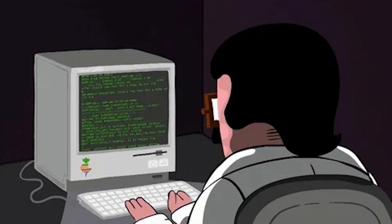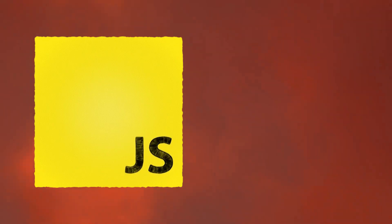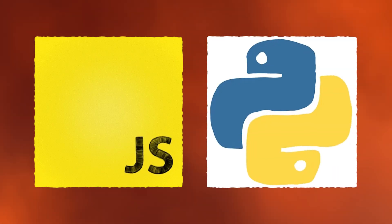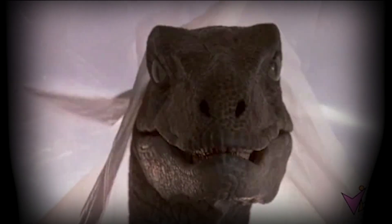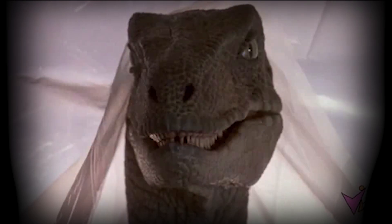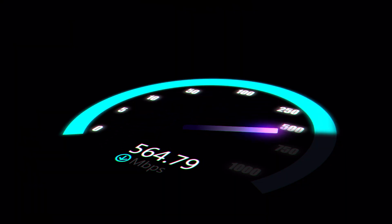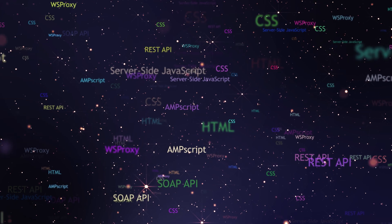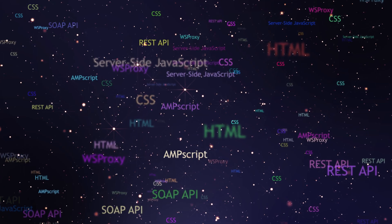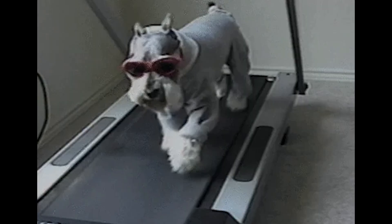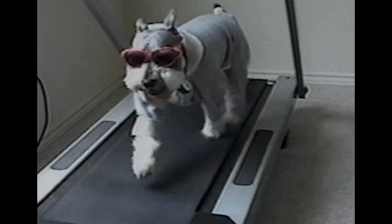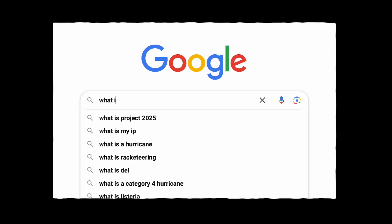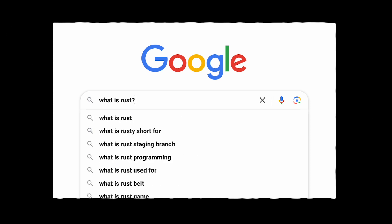And just when you think you've mastered the stack, bam, here comes a new javascript framework or yet another python update. Better learn it or feel like a dinosaur because the industry moves faster than your wifi at Starbucks. And apparently if you don't know every single library, you're practically obsolete. It's like trying to outrun a treadmill on max speed. One minute you're a hotshot dev, the next you're googling what's this new thing called rust.